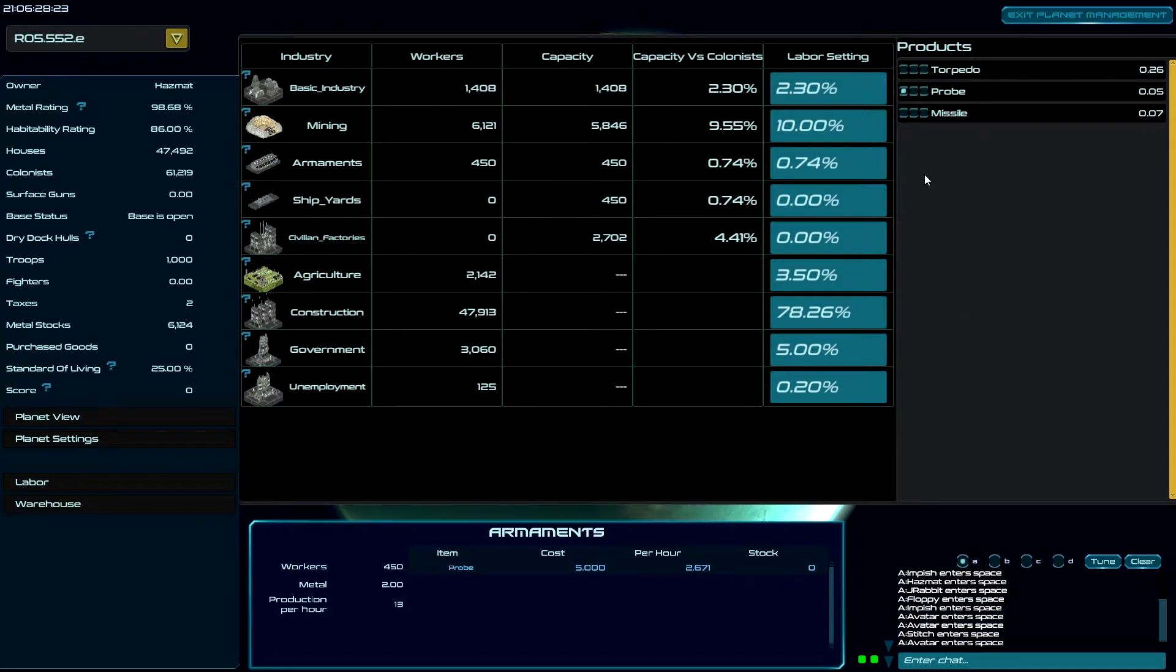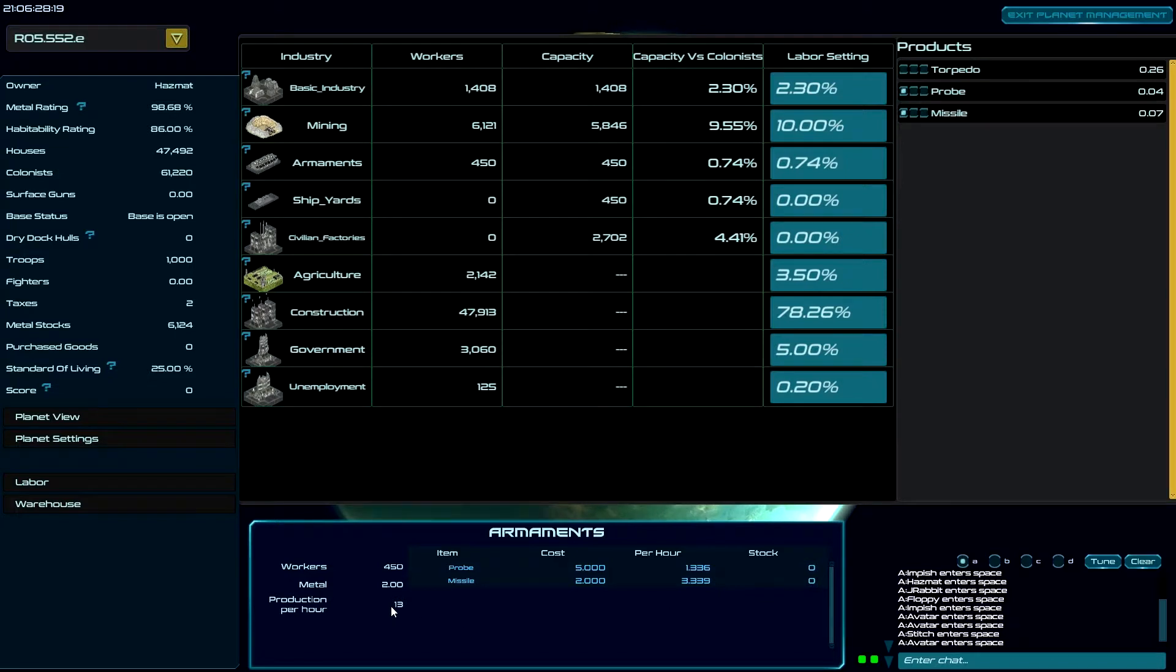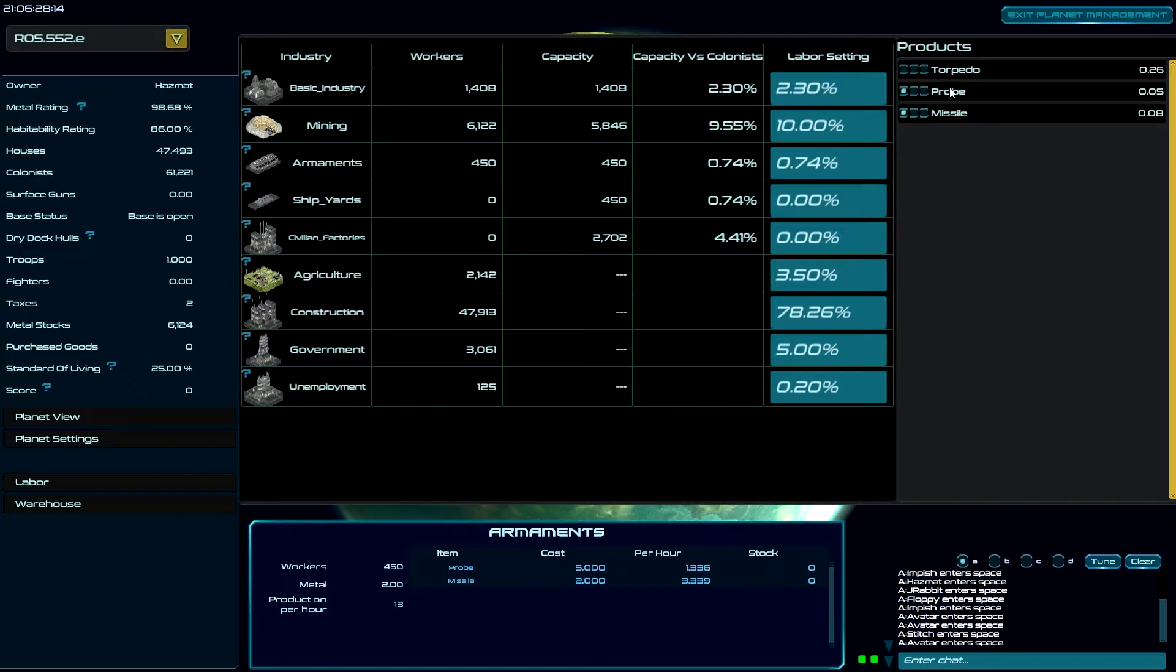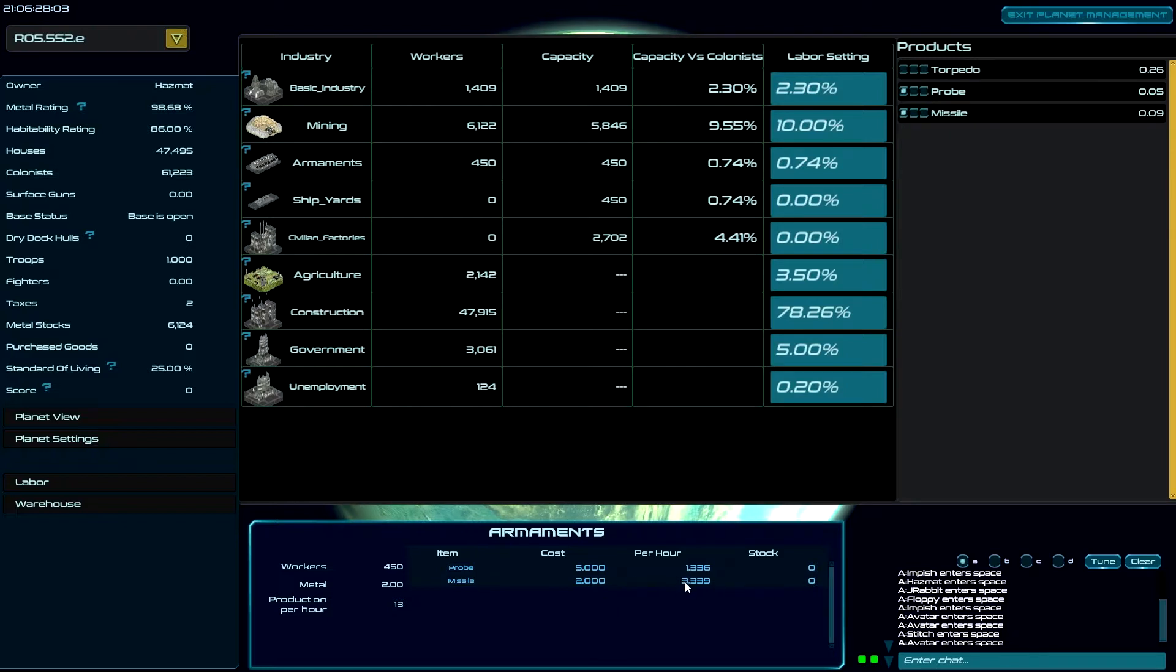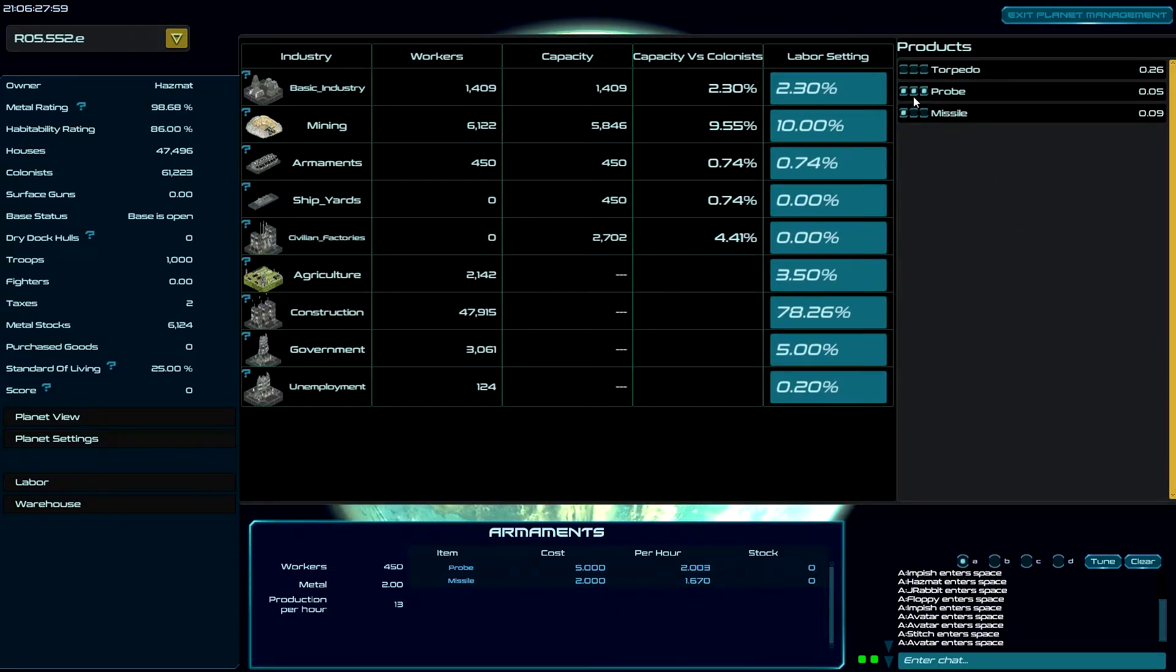Now if I decide I want some missiles in there too, now it takes our 13, and because there's one dot in probes divided by a total of two dots, so half is going to go into this and half into that. So half of 13 with a cost of five, I'm going to get 1.3. 13, missile cost of two, I'm going to get three.